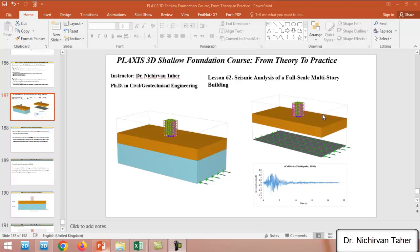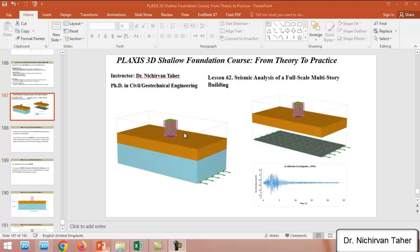Hello everyone, welcome back again to the PLAXIS 3D Shallow Foundation course, from theory to practice. This is lesson 62, about seismic analysis of a full-scale multi-story building using PLAXIS 3D. As you can see in these two figures, we have three soil layers and a multi-story building consisting of a mat foundation, basement walls, beams, columns, and slabs.